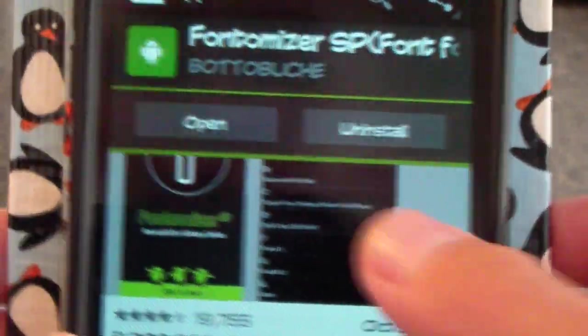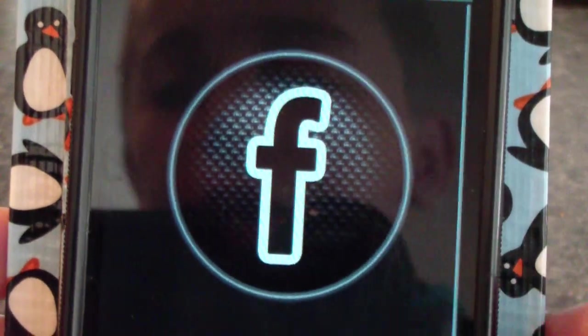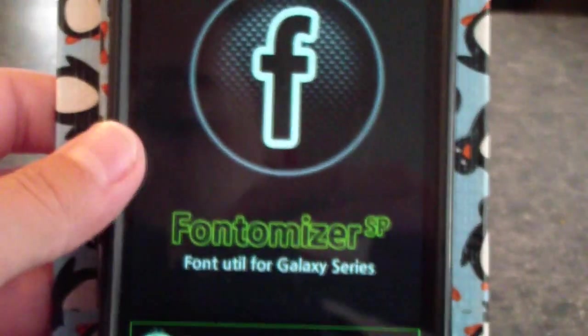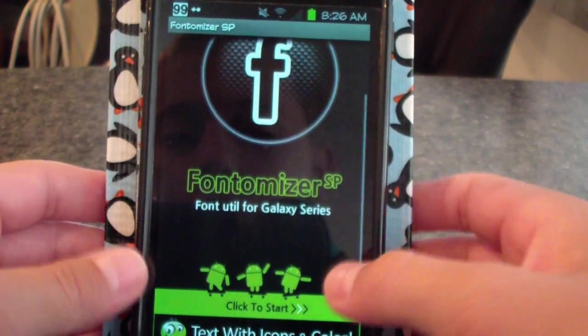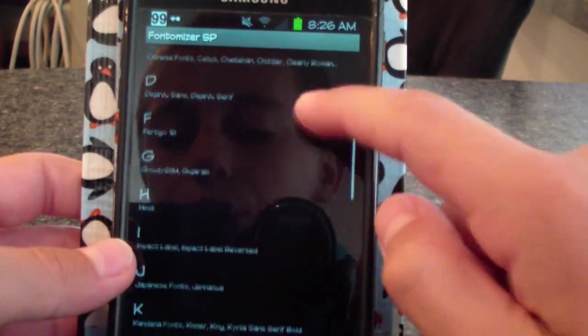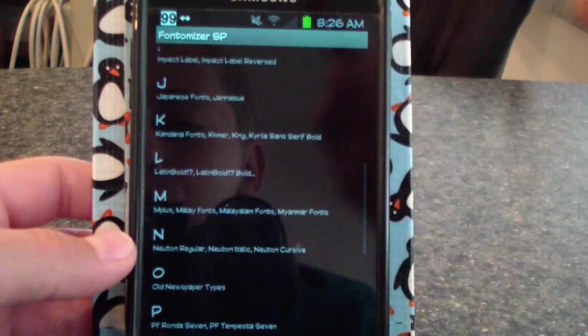So once you download that, you're just going to open it. It'll come to this Fontamizer SP screen. You go down, you click Start, and here are all these different fonts.